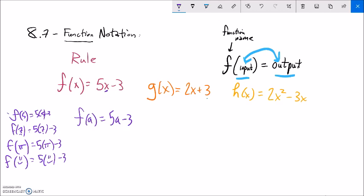If I had said, what's F of b? Well, that's 5 times b minus 3 — 5 times the input minus 3. If we can combine terms we will, but if we can't, we'll just leave it like it is and take it as far as we can.